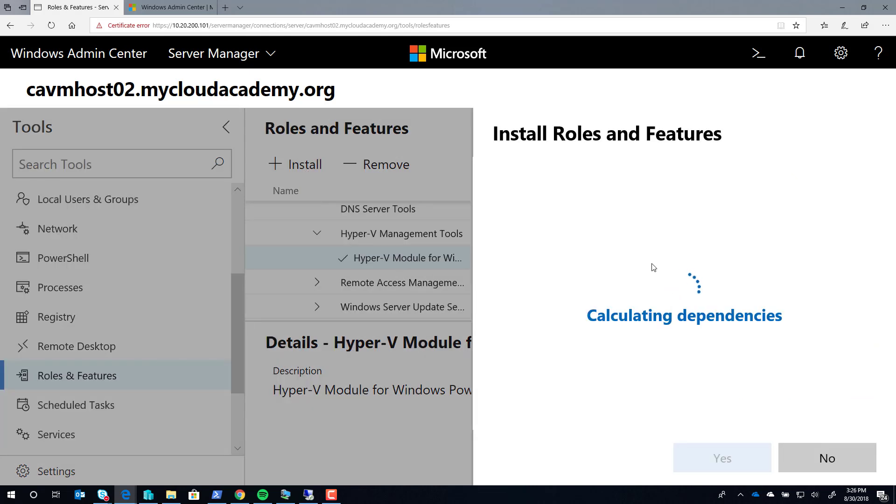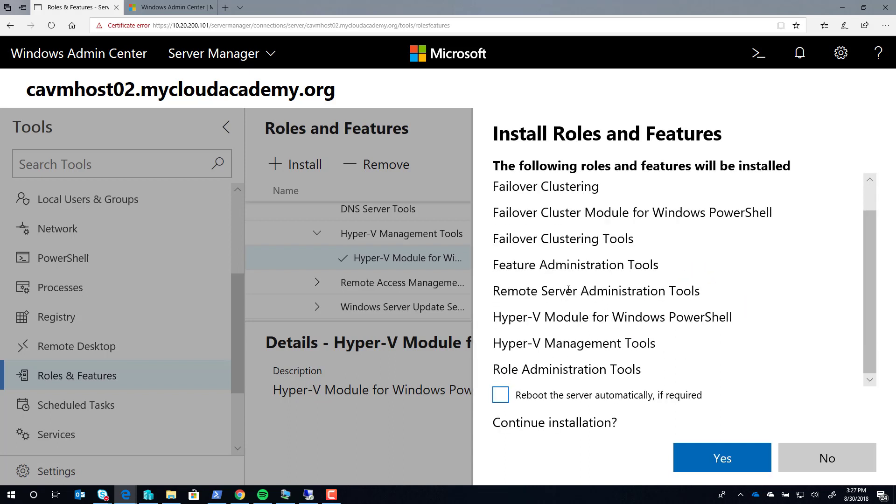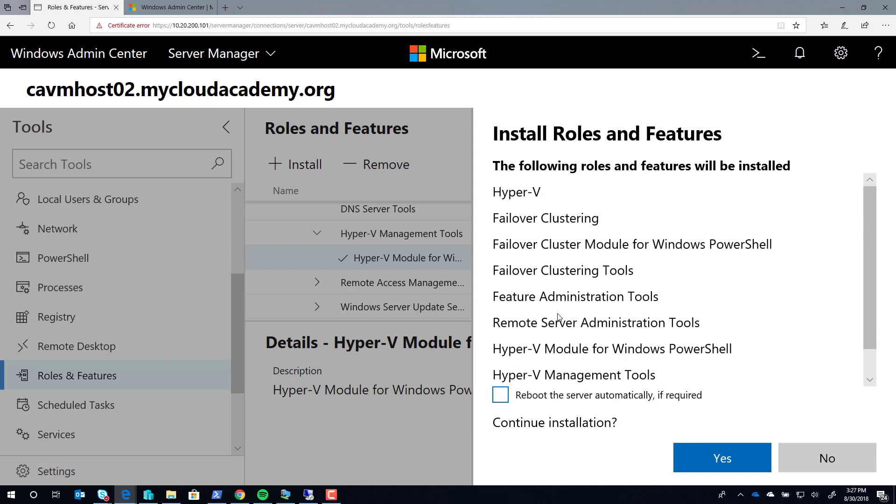Click on Install. Windows Admin Center will now calculate any dependencies that you may have missed when selecting those roles. And it'll list everything that it's going to install. This does require a reboot, so I'm going to say go ahead and reboot, but you can opt to delay that.